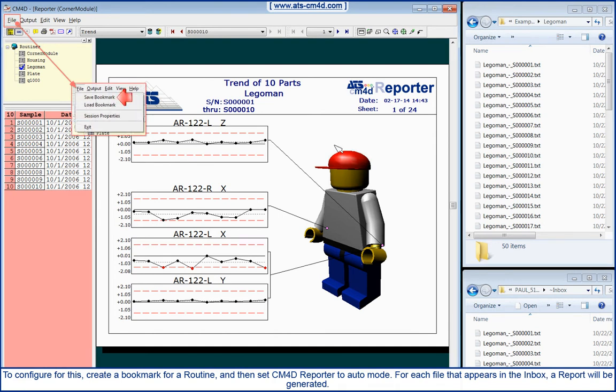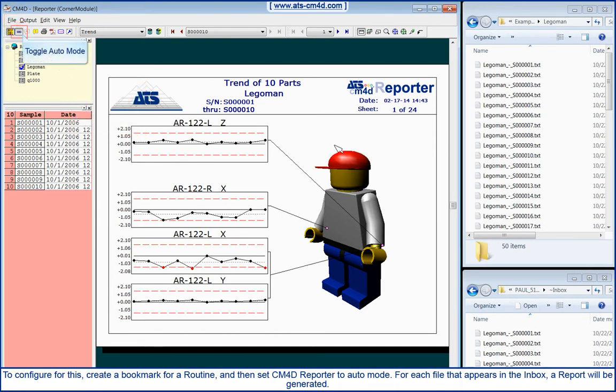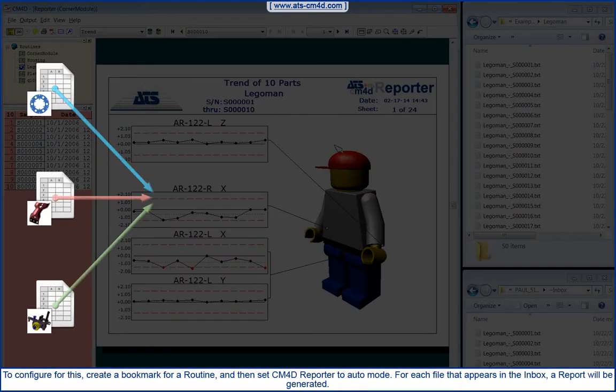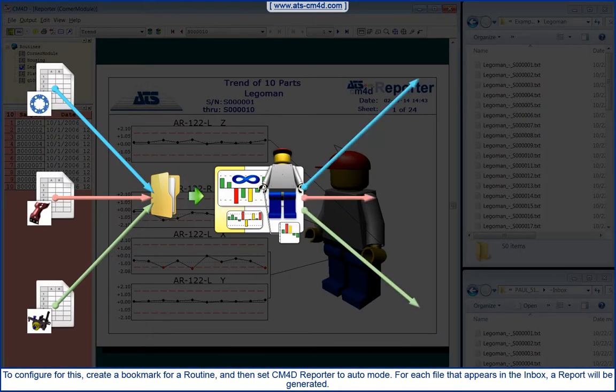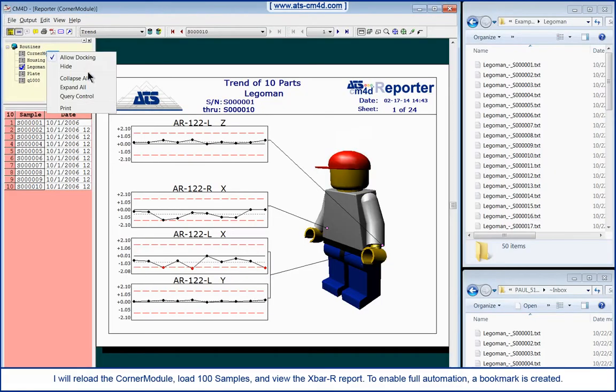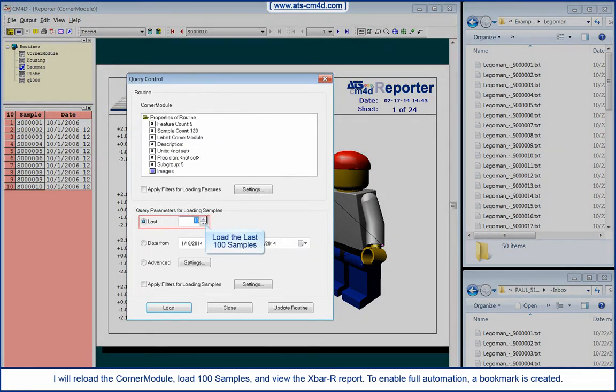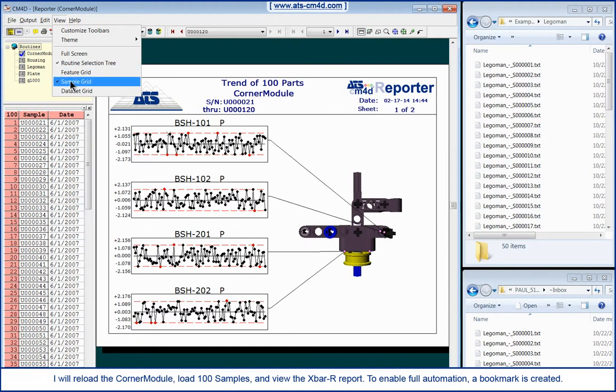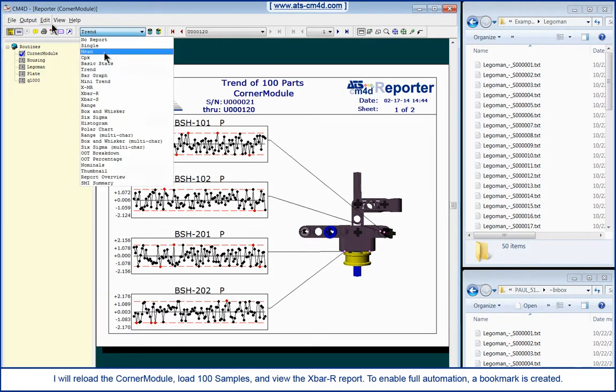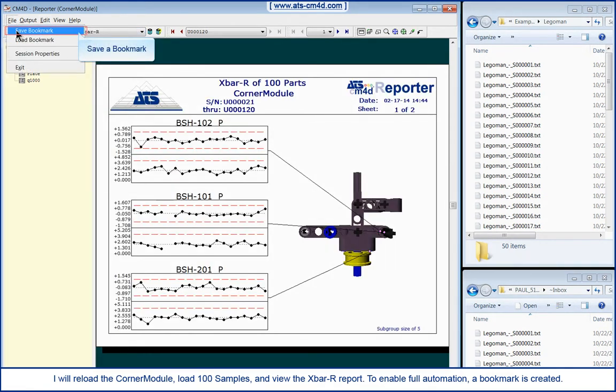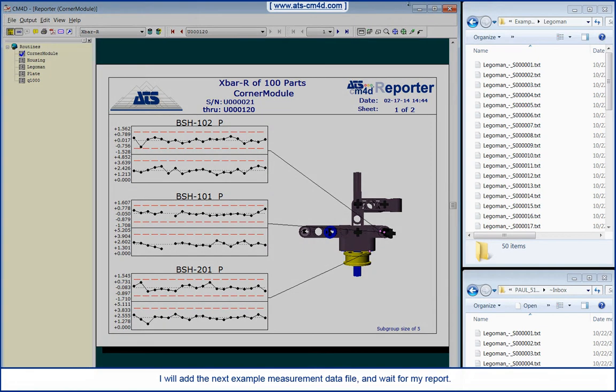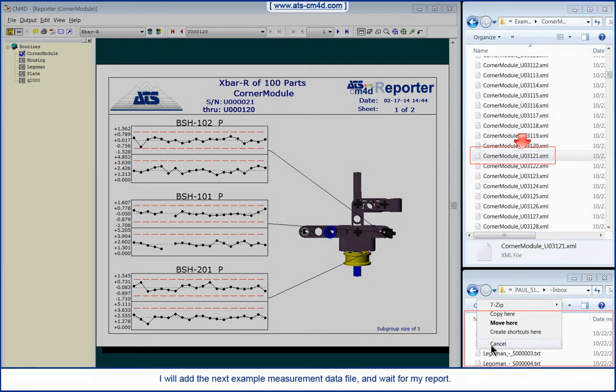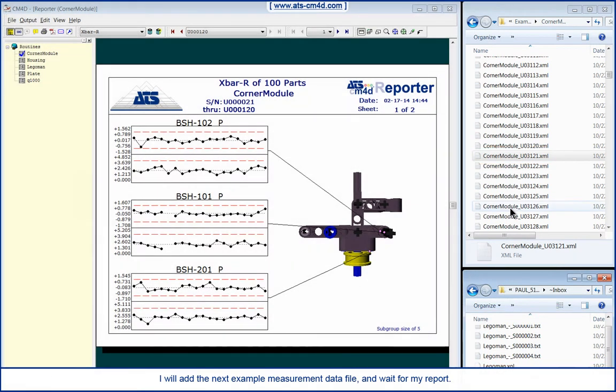To configure for this, create a bookmark for a routine and then set CM4D Reporter to Auto Mode. For each file that appears in the Inbox, a report will be generated. I will add the next example measurement data file and wait for my report.